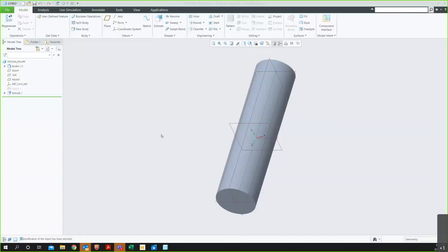Weiler from Elite Engineering Services, here to help you with all of your products. Today, I want to show you a really cool feature in Creo Parametric that makes it a lot easier to start using if you are familiar with SolidWorks.